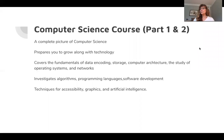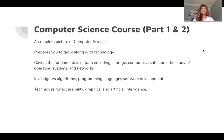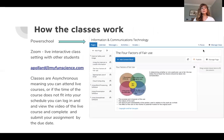With this background, you will be prepared to grow along with technology. This course covers the fundamentals of data encoding, storage and computer architecture, as well as a study of operating systems and networks. You will investigate algorithms, programming languages and software development. You will also learn techniques for accessibility, graphics and artificial intelligence.